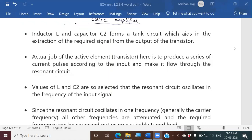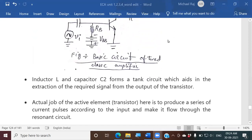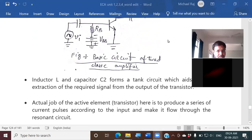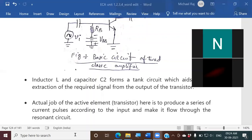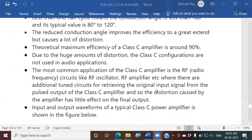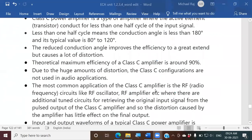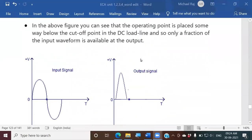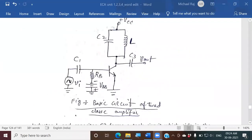In the previous class we were discussing the Class C amplifier. We have seen that for a Class C amplifier it conducts for less than 180 degrees. This is the waveform we have seen, and this is the circuit for the Class C amplifier. Usually it is used as a tuned amplifier, meaning we connect a tank circuit. So what is the reason we need to connect the tank circuit, and why is it called a tuned amplifier?